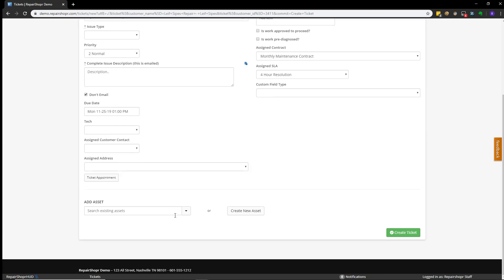Now, in another video, we'll cover how to create assets, but assets do attach to tickets, and you could choose to add the asset on the Ticket Creation screen if you wanted to. Otherwise, you can attach it after the fact as well.